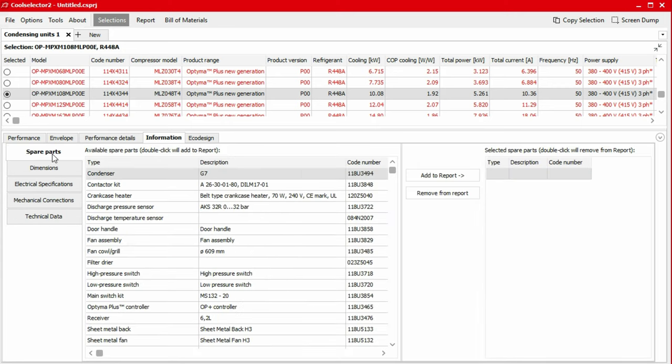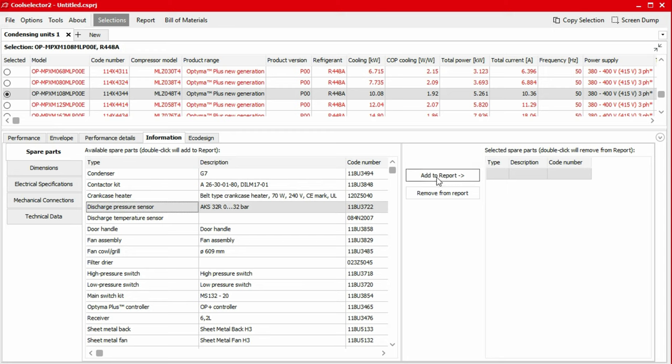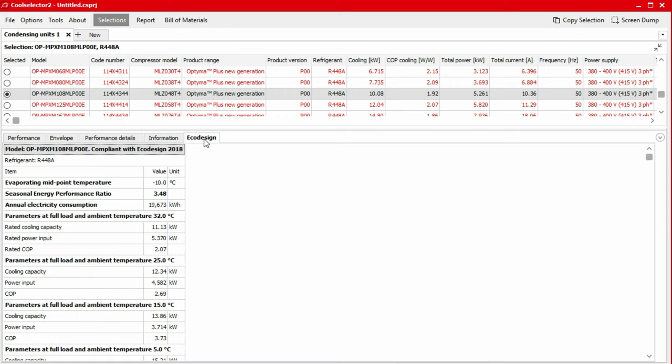If we head to the spares sub-tab, we can scroll through a list and find the spare parts and code numbers. We can also add these to our report and bill of materials by clicking the add to report button on the right. Based on the region and specific condensing units, some additional data might be available regarding the compliance of the unit with different standards.